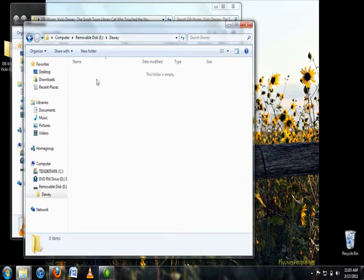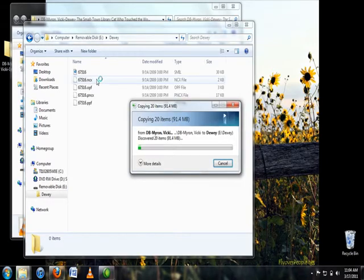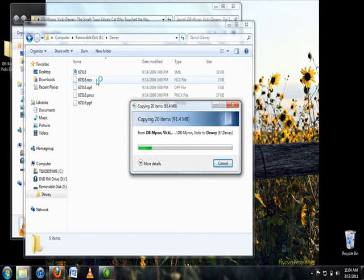Once you have opened the folder on your flash drive, select CTRL and V as in Victory to paste the book files into the folder. This process may take some time. Please be patient while the files finish transferring.